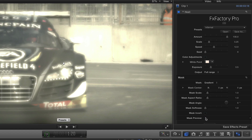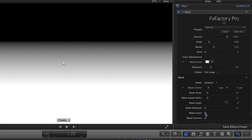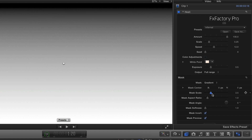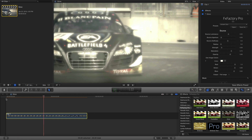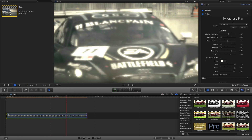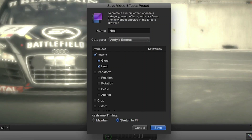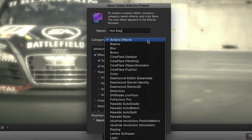If I check Mask Preview, I can make adjustments. White is the area affected and black has no effect applied. Now I've got a hot sunny day look that I like, so I'll save it as a preset in each of the effects.